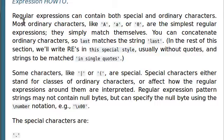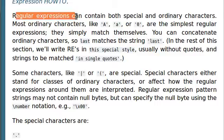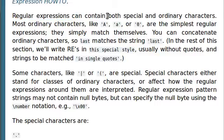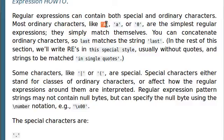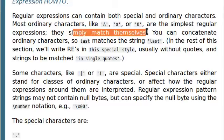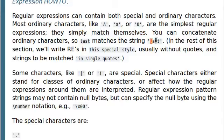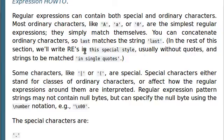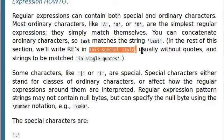Regular expressions can contain both special and ordinary characters. Most ordinary characters, like the letter a, lowercase letter a, or zero, or any other kind of simple character, they're the simplest regular expressions, and they simply match themselves. You can concatenate ordinary characters so 'last' matches the string 'last'. If you were to search for that word, you would find that word.